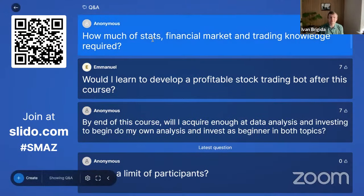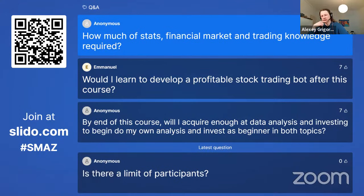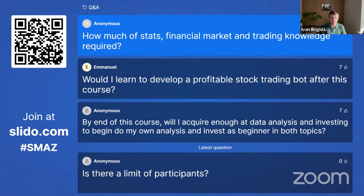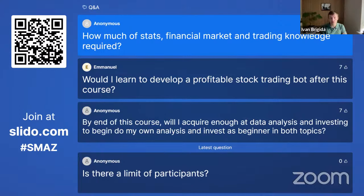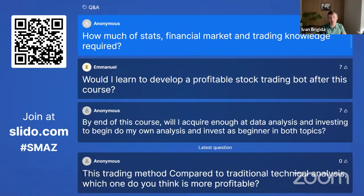Q: How much stats, financial market, and trading knowledge is required? Basically none. The only real prerequisites are Python and an analytical mindset. We encourage you to follow markets and have some ideas, but no fundamental or scientific financial market knowledge is required. I'll show basic distributions and basic statistical models without going deeply into the theory — just how to execute and read results.